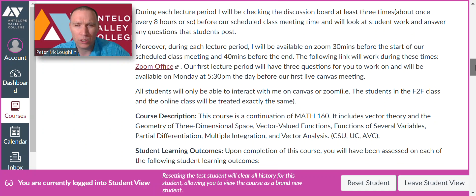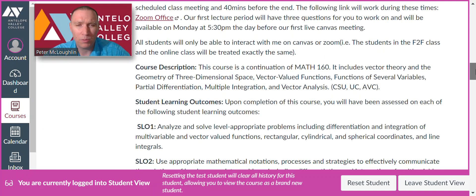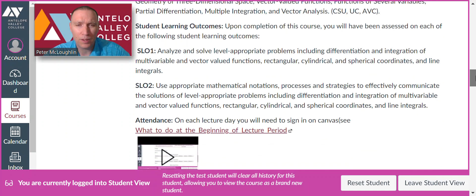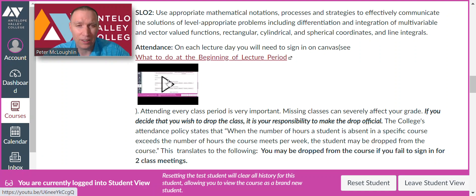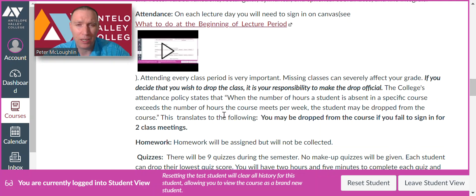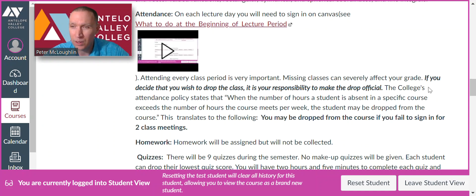Attendance: I'll be taking attendance on each lecture day and you'll need to sign in on Canvas. There's a video tutorial on how you can sign in. If you miss more than two classes, I may drop you — but don't assume that I'll drop you. If you want to drop the class, make sure you drop it yourself. It's your responsibility to drop.